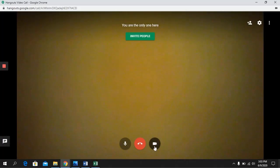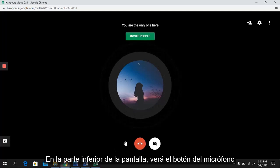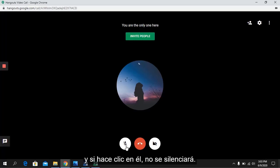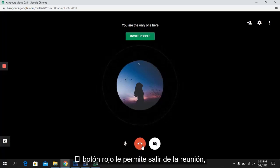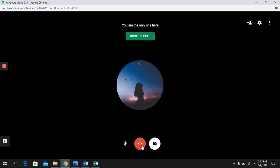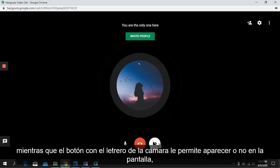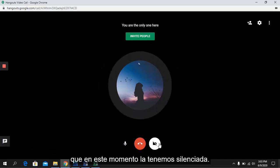I'm going to mute my camera. At the bottom of the screen, you will see the microphone button, which is currently muted, and if you click on it, it will become unmuted. The red button allows you to leave the meeting, while the button with the camera sign allows you to appear or not on the screen.